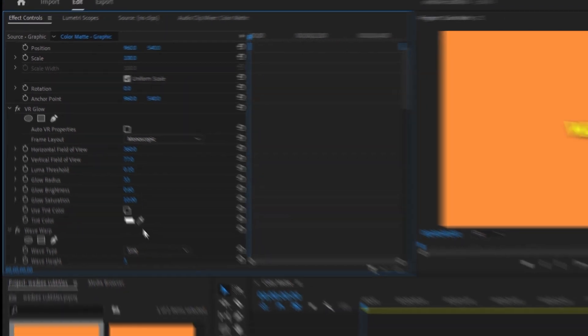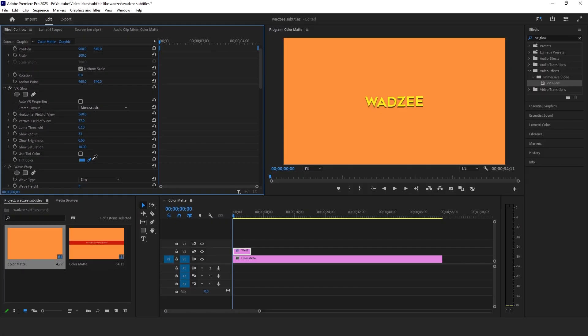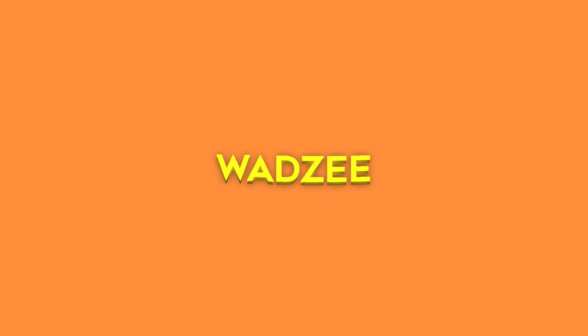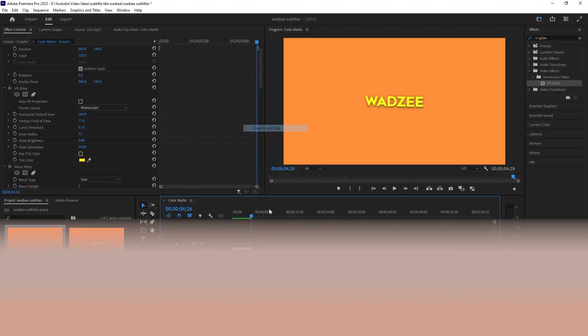We're also going to want to change the tint color from white to yellow. So just select this eyedropper and select the yellow that is on screen for your text. And as you can see, we have the basic design down pat. Now we're just going to animate it a little bit.